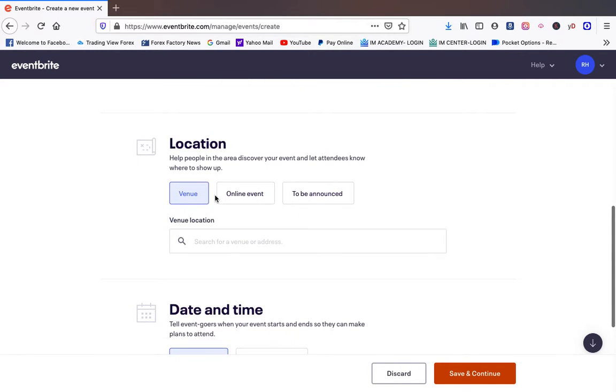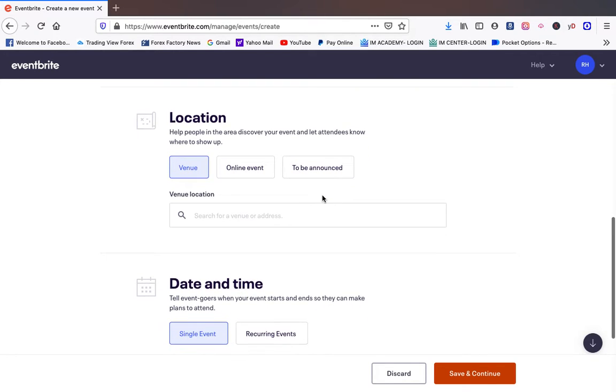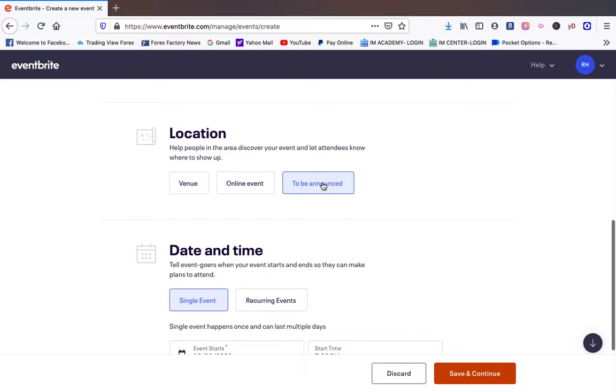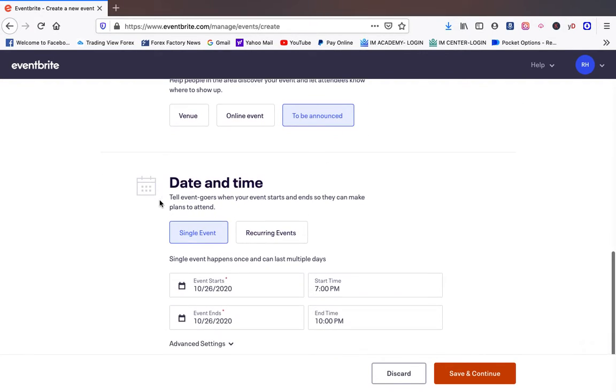Now the location, it could be an online event, it could be an actual venue. If you don't want to put the address out there or maybe you're doing like a pre-order type thing and you want to see how many people you can get, you can also say TBA, to be announced.